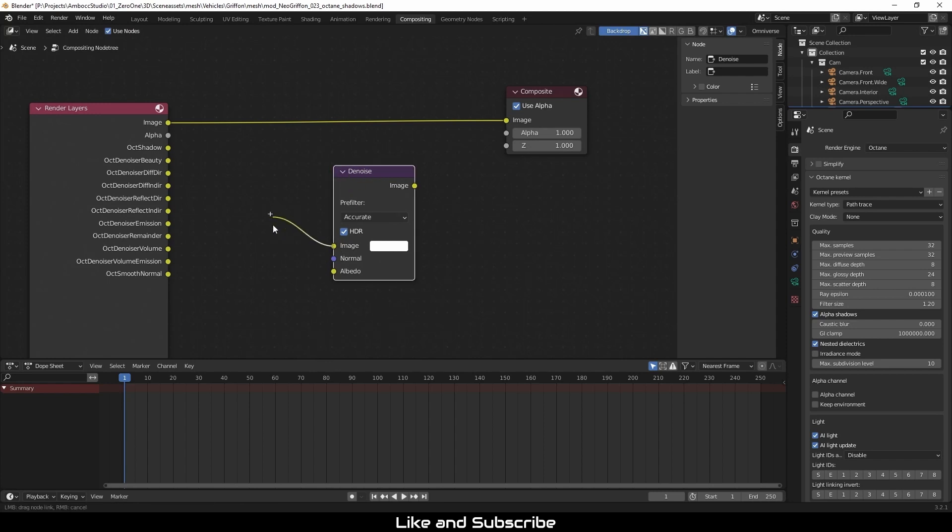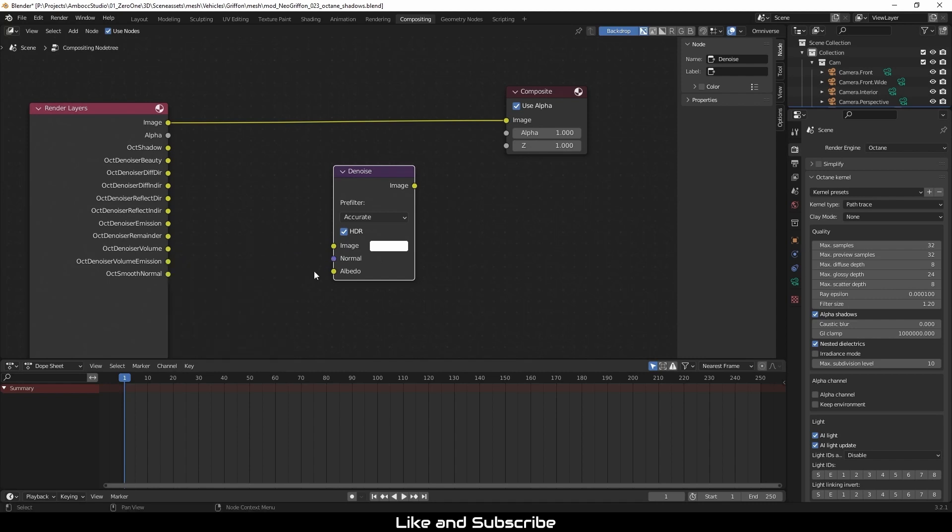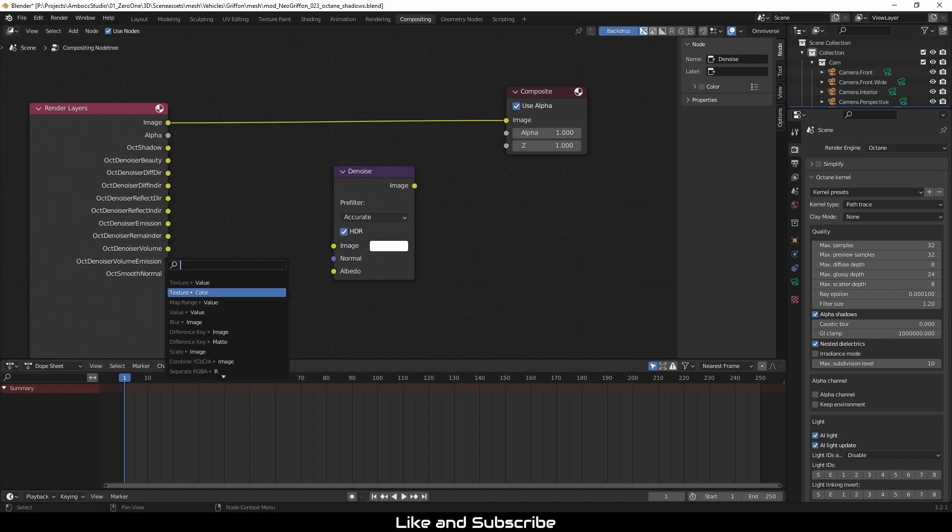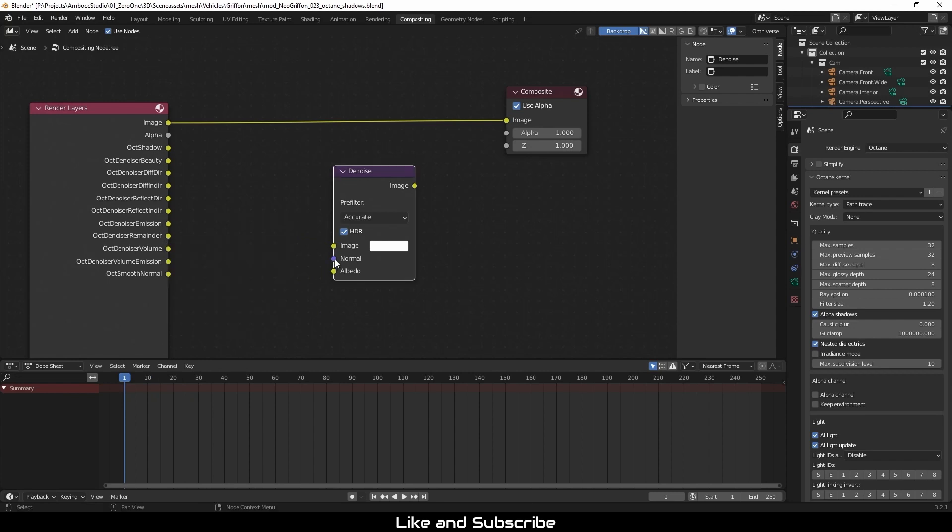So the node requires three inputs: image, normal, and albedo. You only need a normal image for the denoising process to work, but if you give it a normal pass or an albedo pass, it will try its best to preserve more information or more of the detail based on those two passes. In this case, we don't have any textures. We're just doing a shadow pass, so all we really need is just the normal pass.